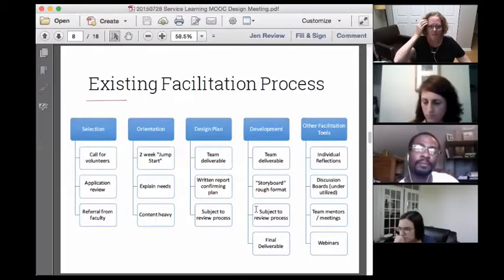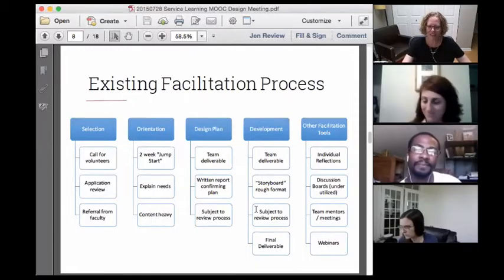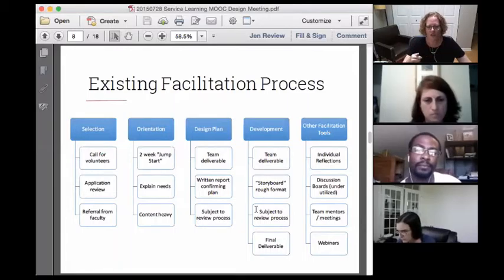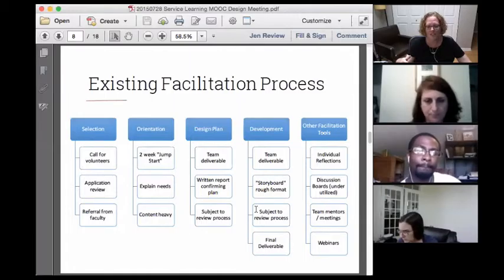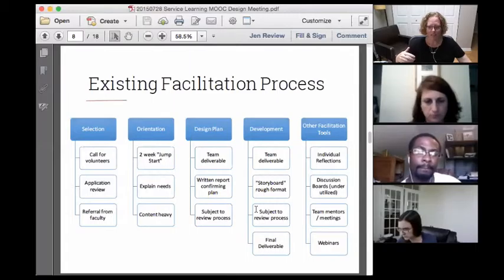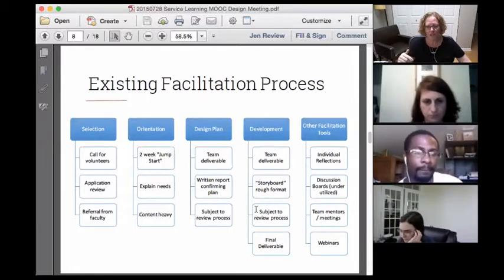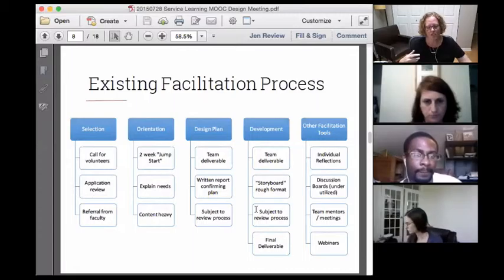In a nutshell, we selected students through a call for volunteers. Once the cohort was selected, they went through a two-week orientation, very content heavy — understanding the design needs, constraints, and who the learners are. They were then asked to prepare a design plan as a small team of two to three designers. They turned that into a prototype, which was evaluated. Feedback from the client then turned into the final deliverable. This whole process took about 15 to 16 weeks.